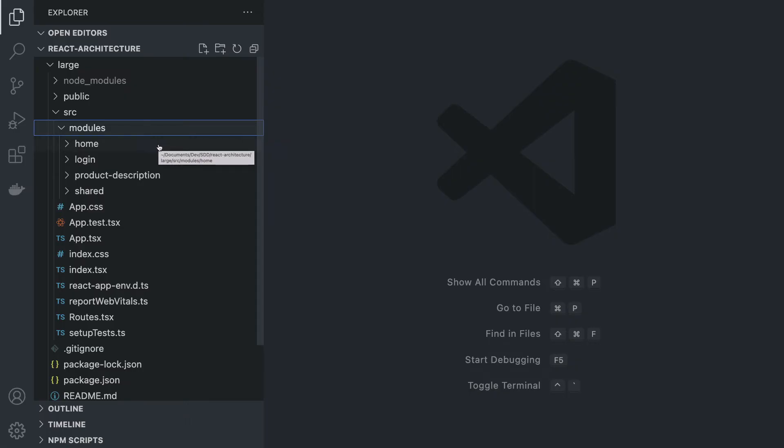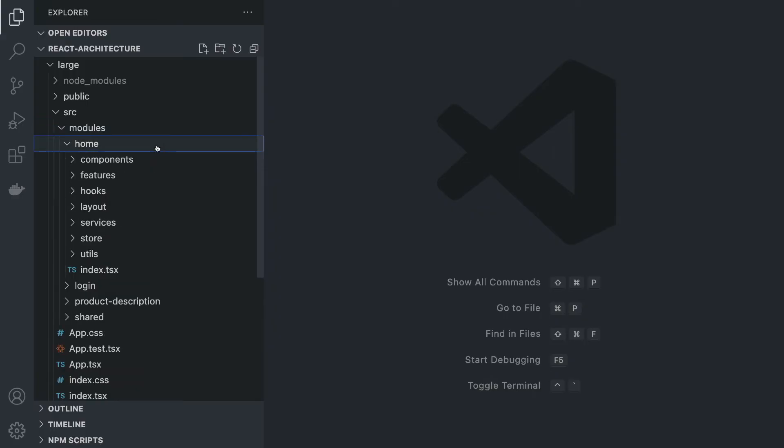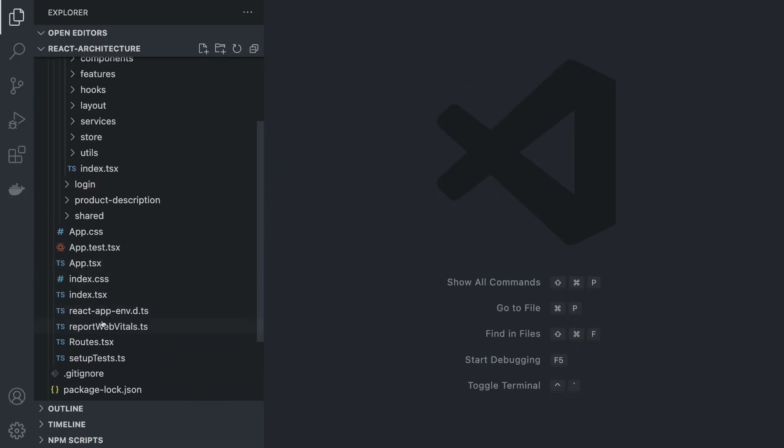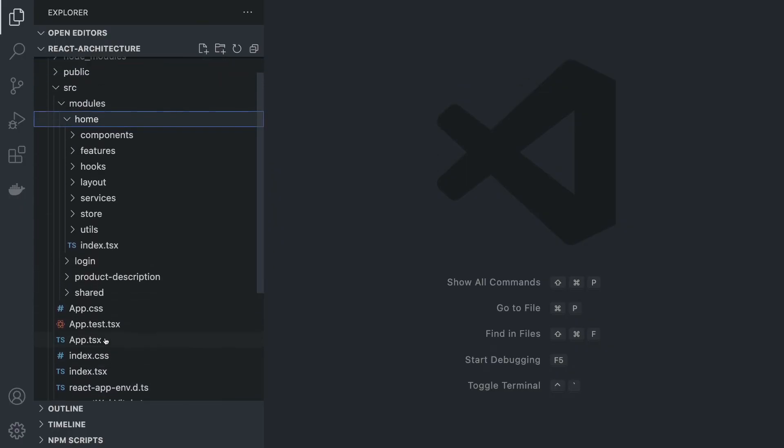Inside every module, you're going to have pretty much the same structure that you had before. Every module is going to have different components, features, hooks, layout, services, and so on, and an entry file called index.tsx that is going to be referenced inside the routes. These are going to act like pages and we no longer have a pages folder.